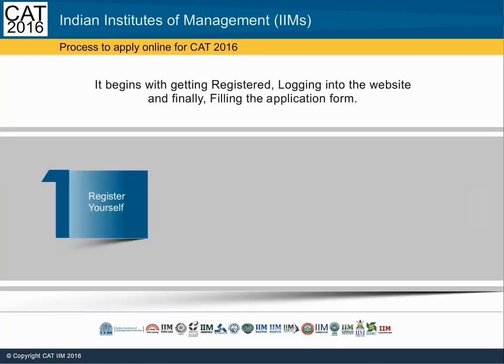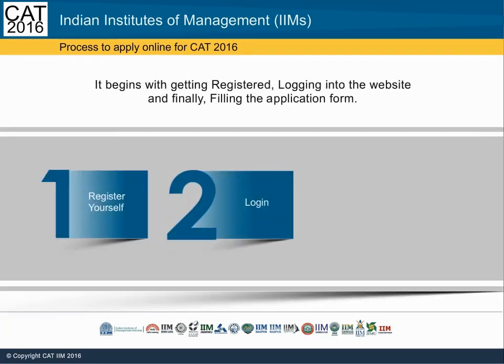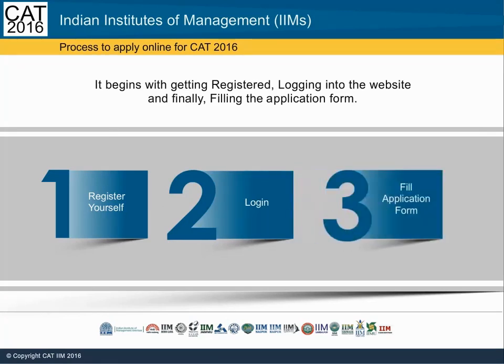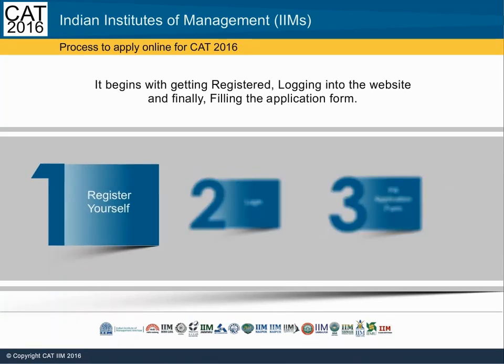It begins with getting registered, followed by logging in to the website, and finally filling the application form. Let us look at each section in detail, beginning with getting registered.